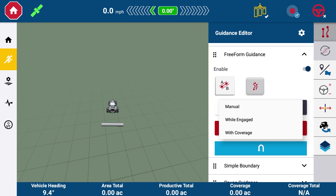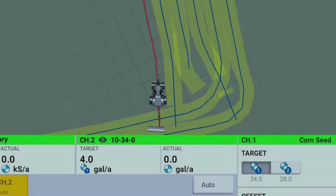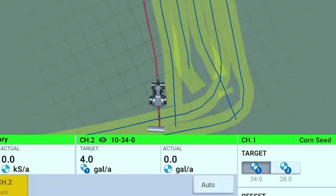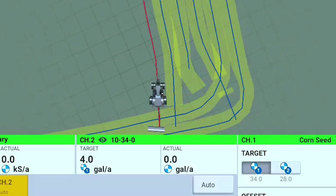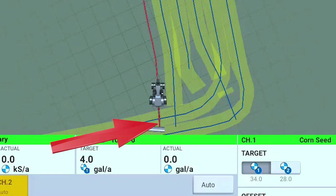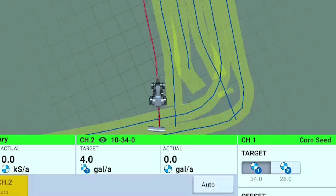The two options act very similar. However, with material recording does not respond to overlap coverage. If you're recording in with material mode and go over a section that has already been applied with material, application control turns off application. But Freeform guidance will still be recording the guidance line. This means that for the next pass, the vehicle will follow the guidance line, even though the area has already been applied with material. This is something to keep in mind when using with material recording type.